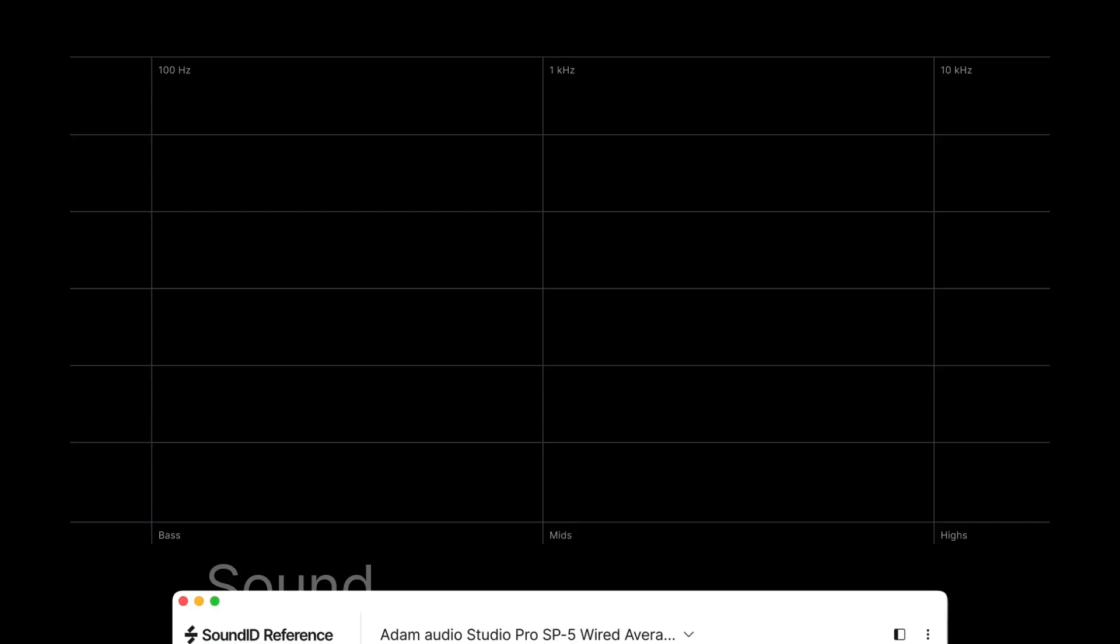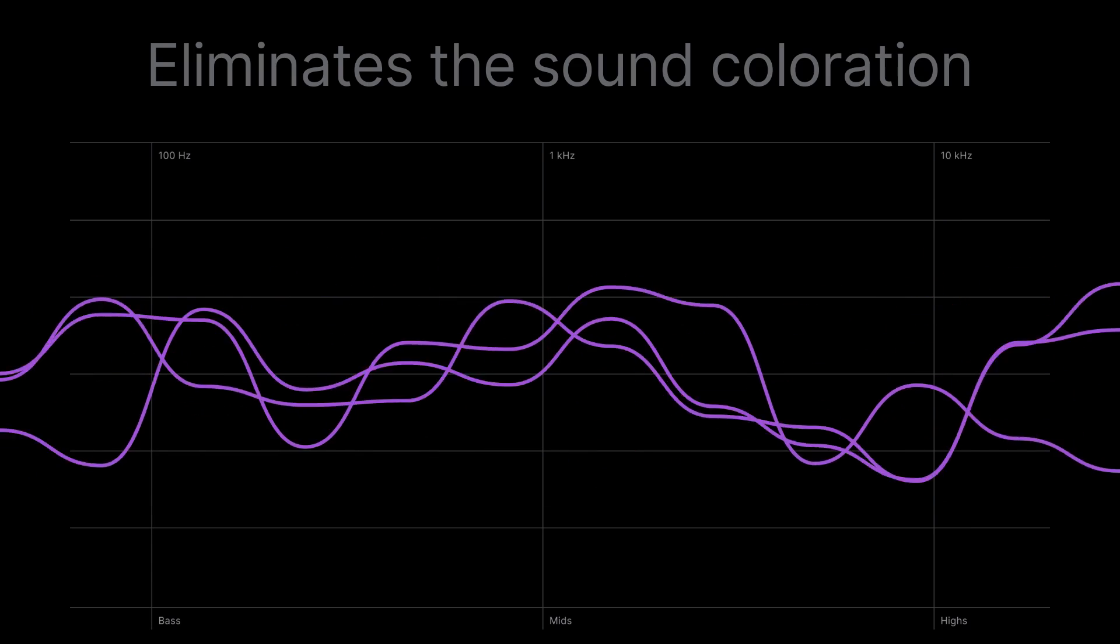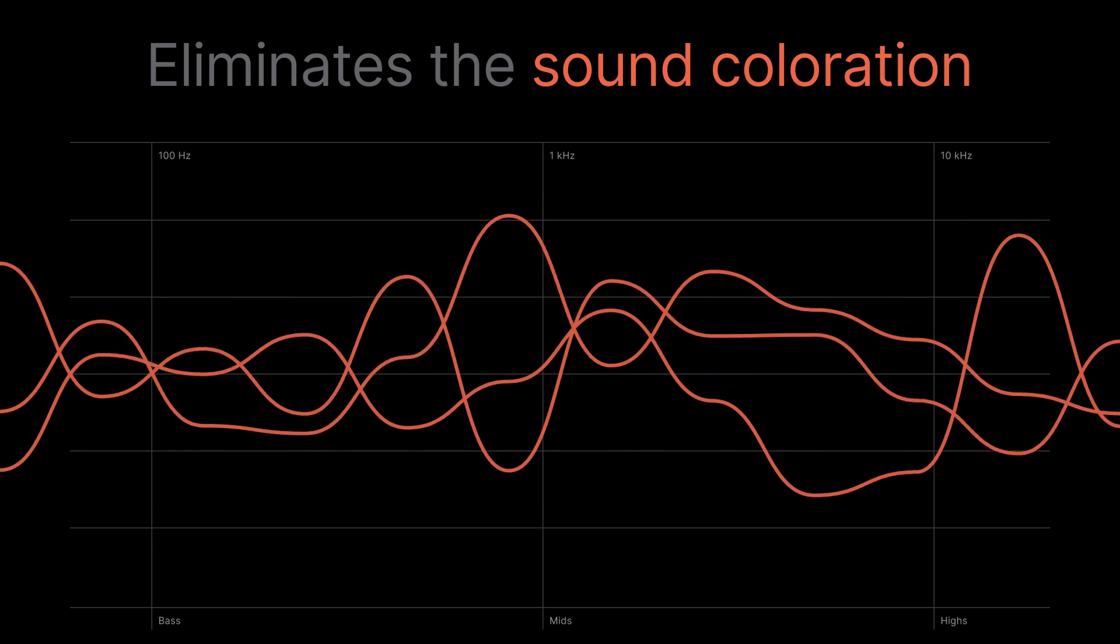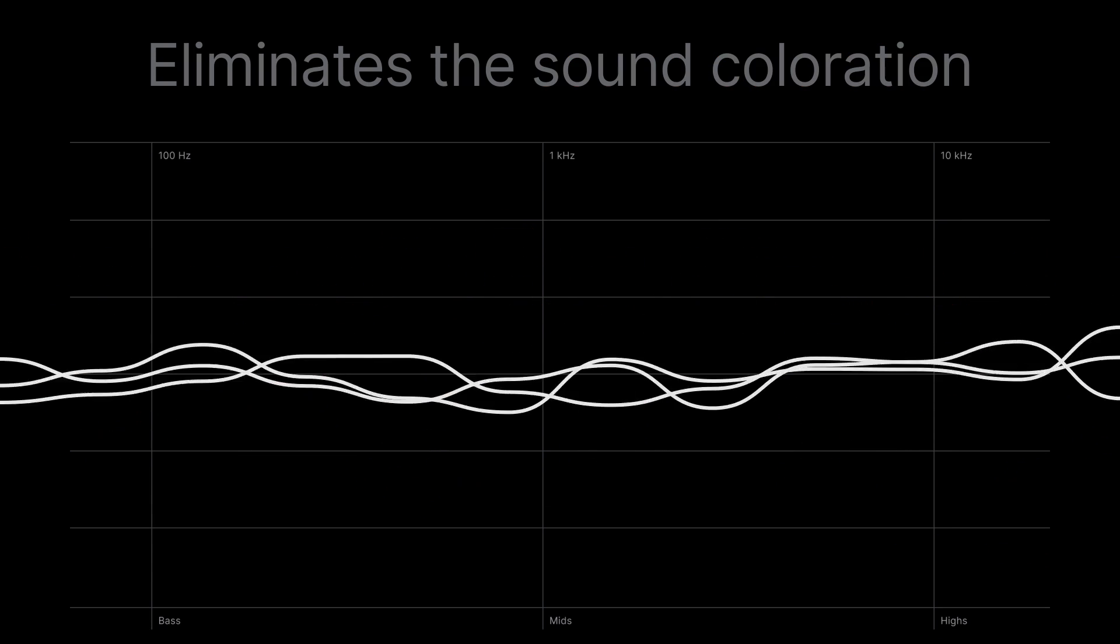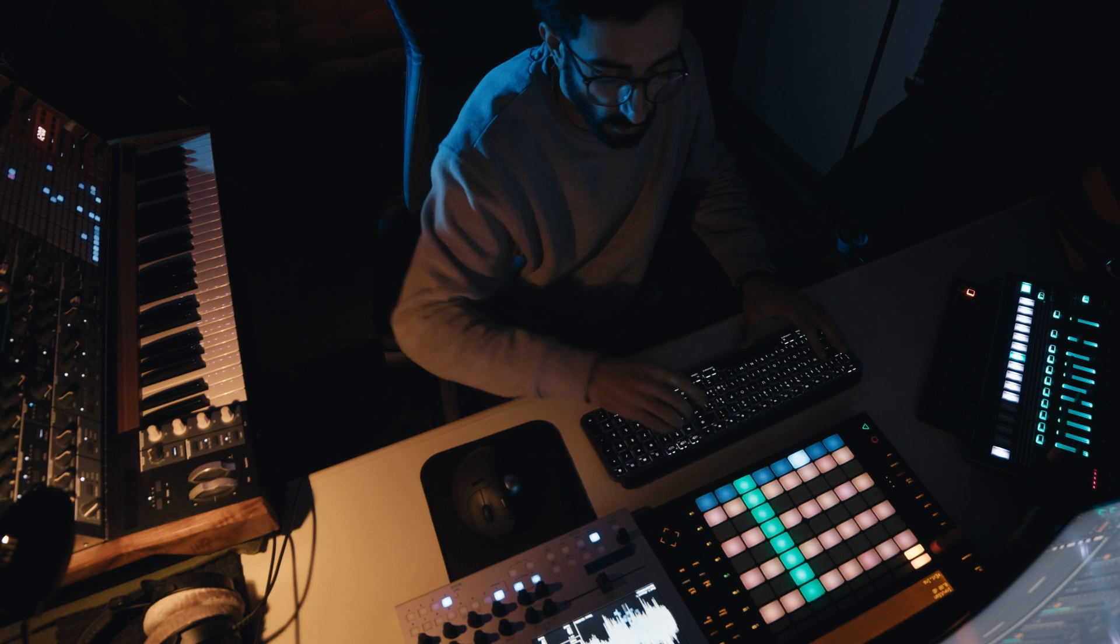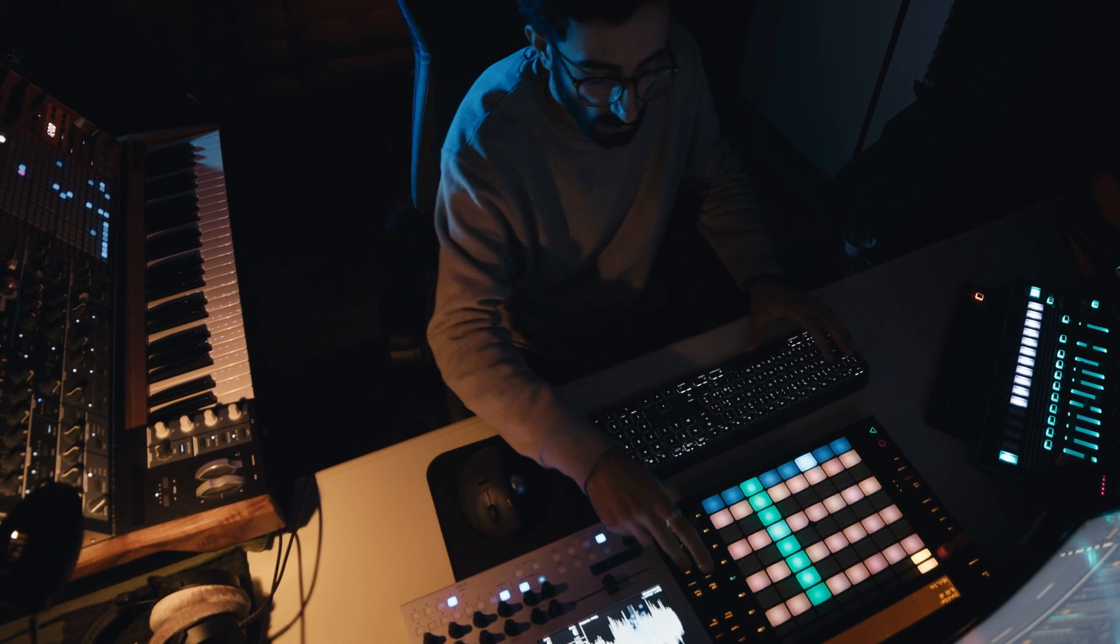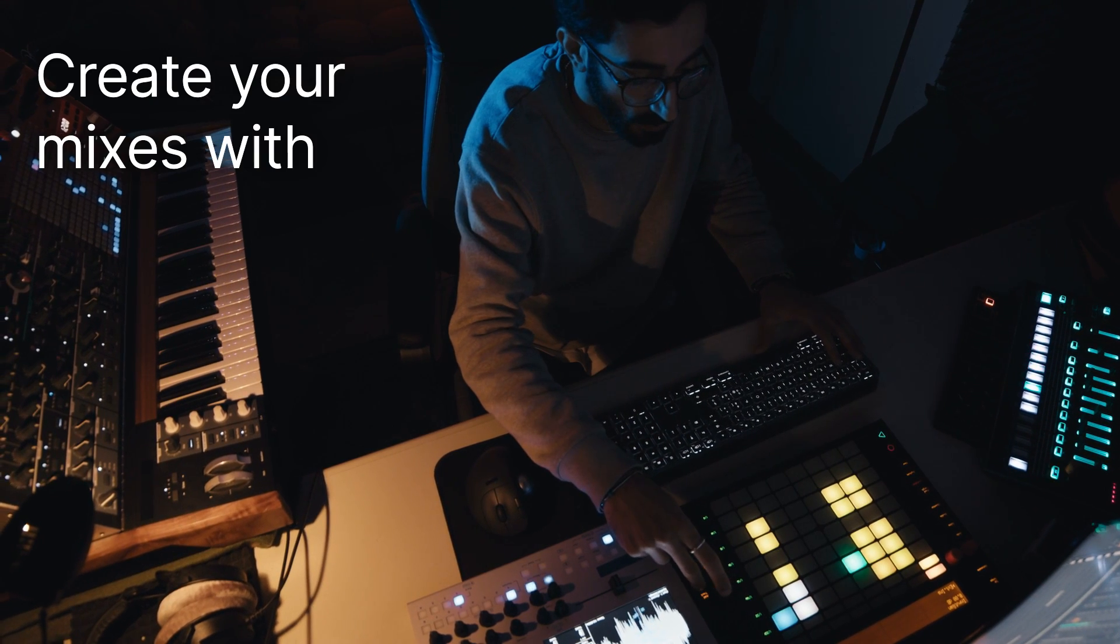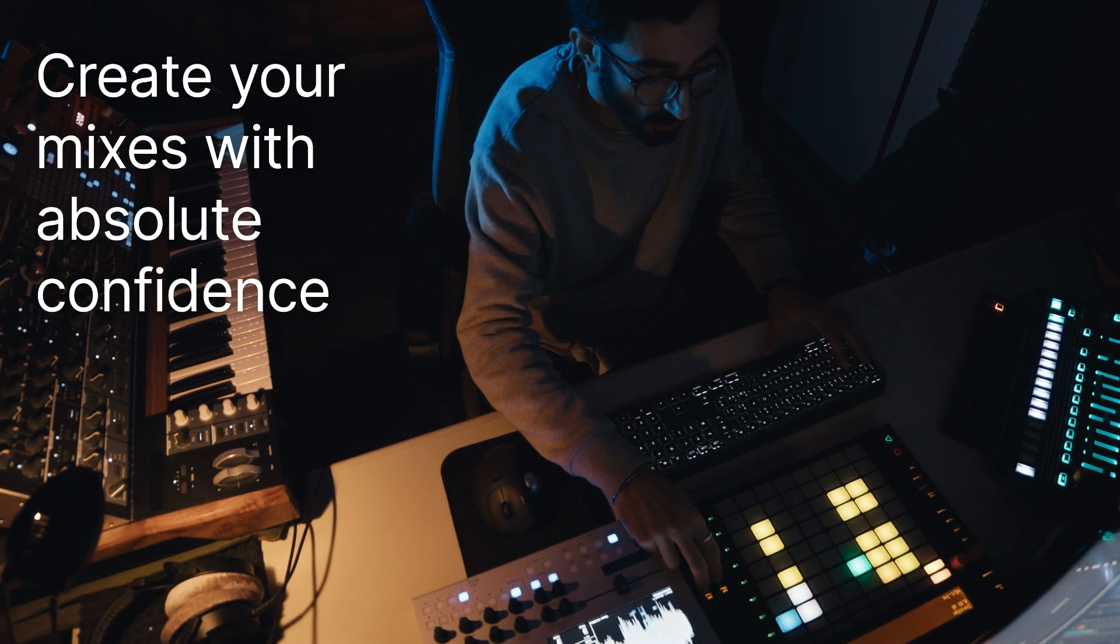As a result, it eliminates the sound coloration from your speakers and headphones and adjusts the audio accordingly, ensuring that you're able to create your mixes with absolute confidence.